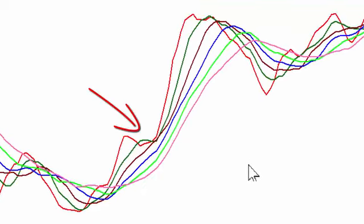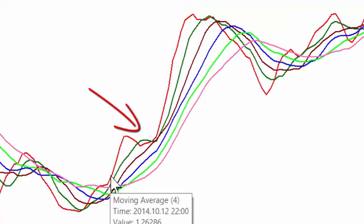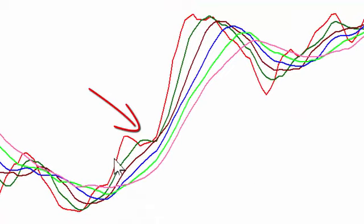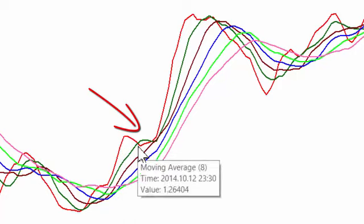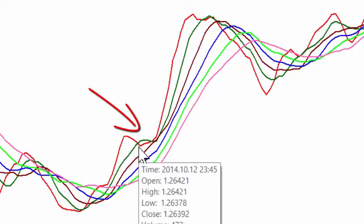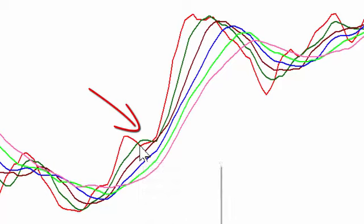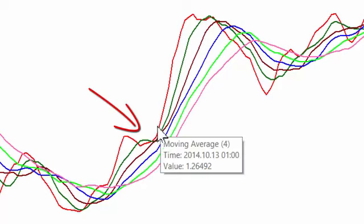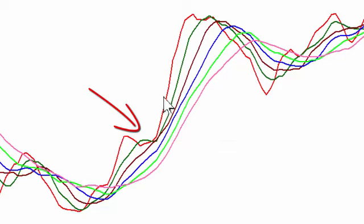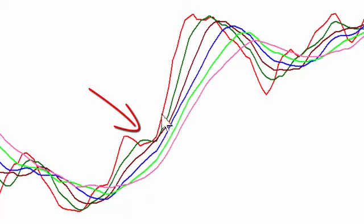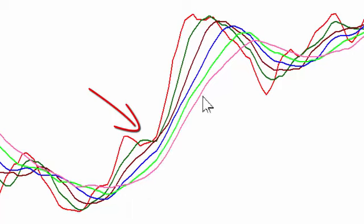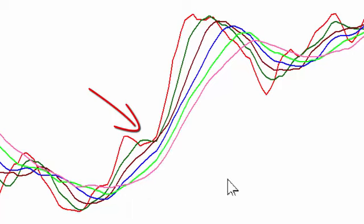We then have the continuation trade. Now the continuation trade is when the fast-moving average cuts back and cuts over the next moving average, but then spends a very short time and then continues pointing in the direction of the overall trend. That is a strong continuation signal and obviously you would then trade in the direction of the trend.